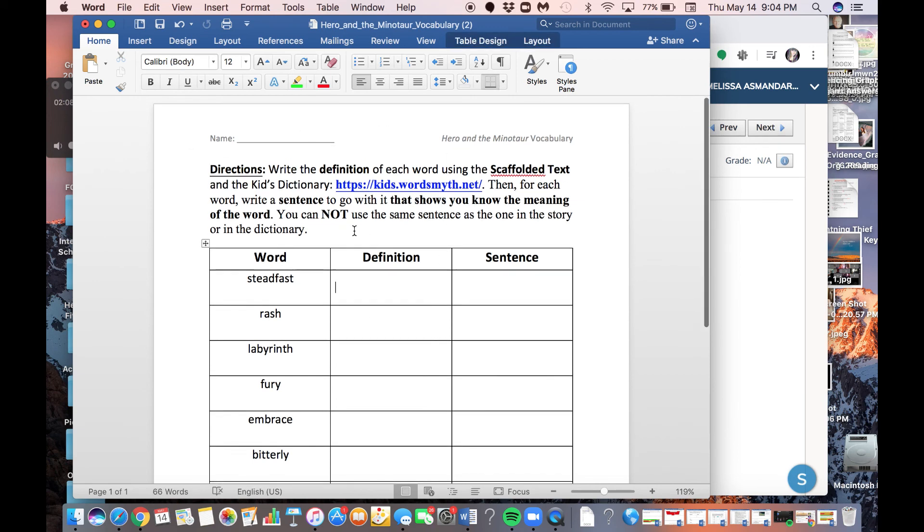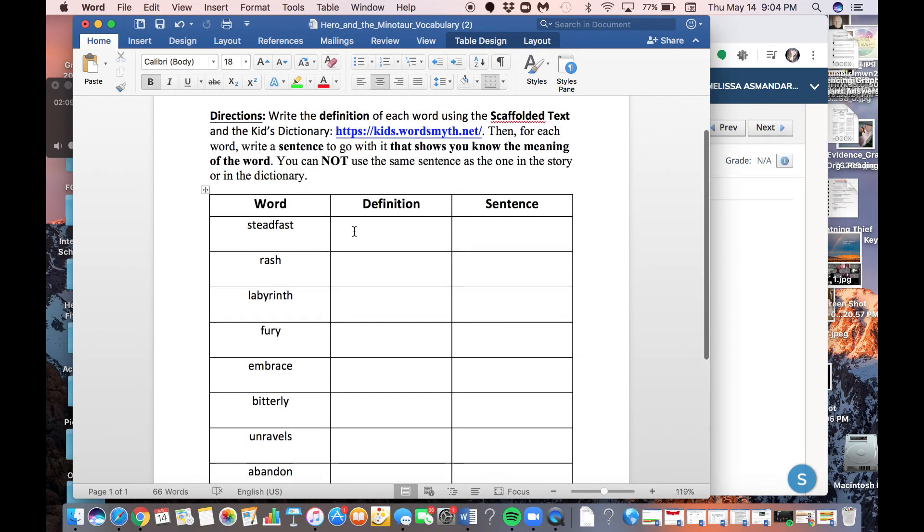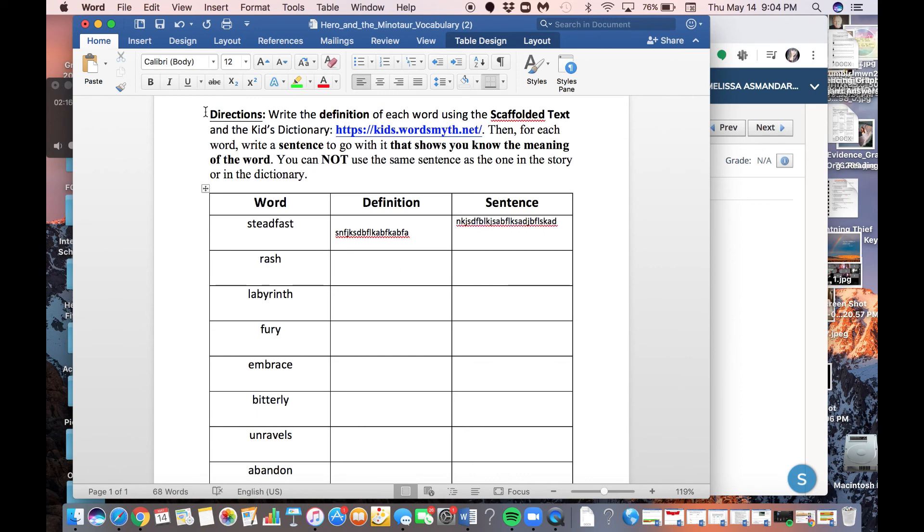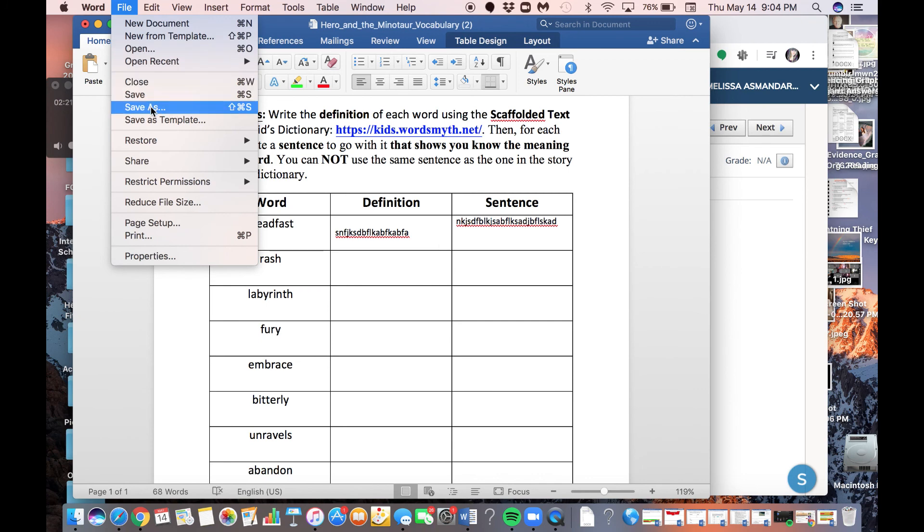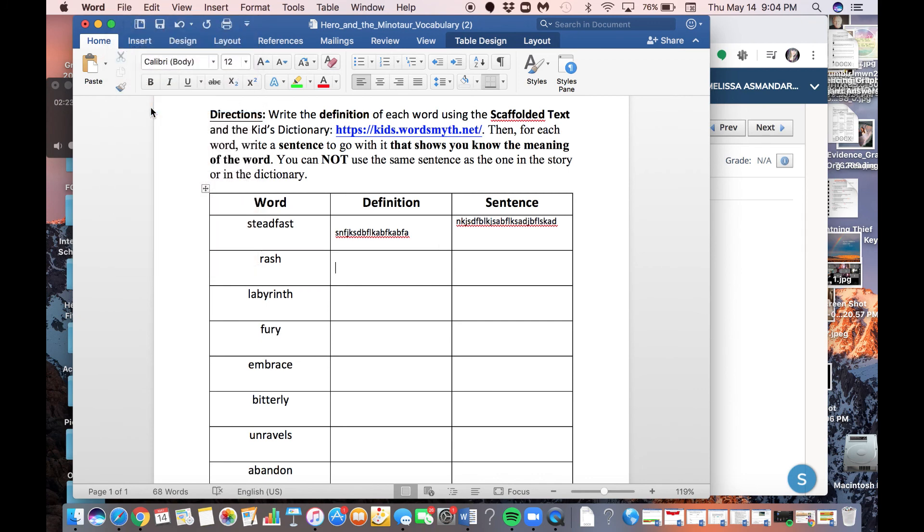So once I have completed this activity, so I've typed in all my definitions and my sentences, and they're all beautiful and ready to go, I'm going to go up here and click File, Save As.